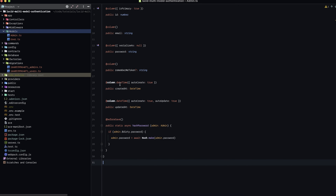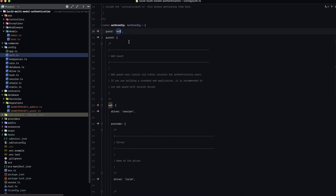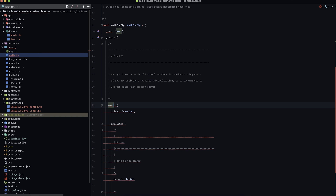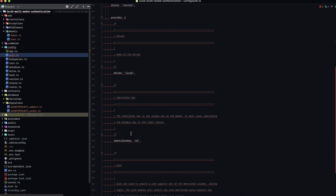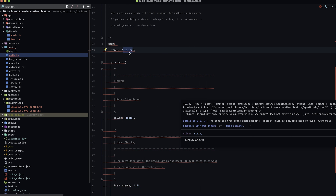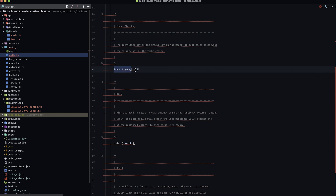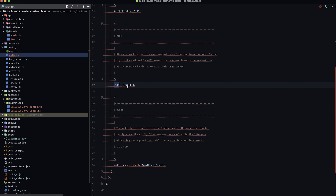The next thing we need to do is create our guard for our secondary model. Let's dive into our auth configuration. You'll notice the default guard is set to web, which is what we selected when we configured auth. To make things easier to understand, I'm going to rename the web guard to user. You'll notice everything goes red squiggly — we'll fix that in a second. The guards specify the driver type — in our case, session — that they use Lucid, and the identifying key.